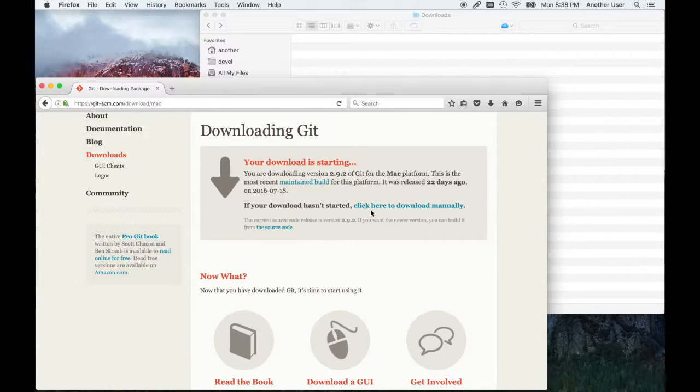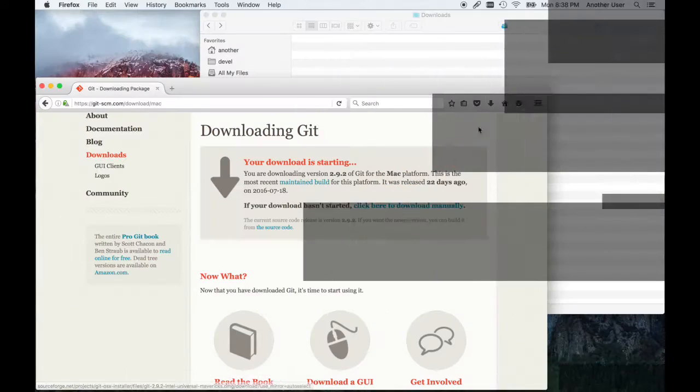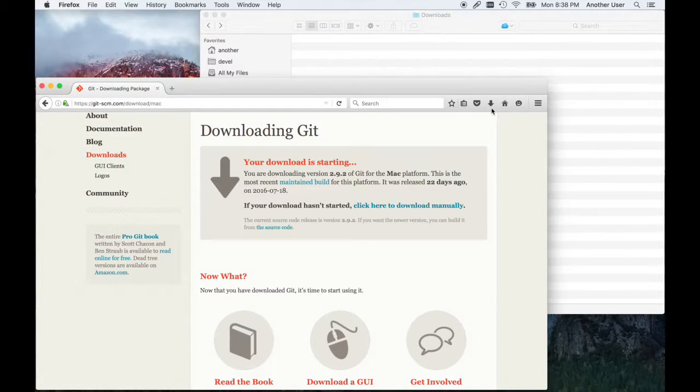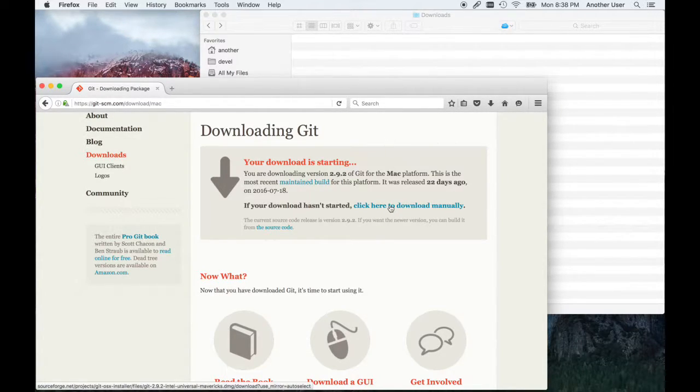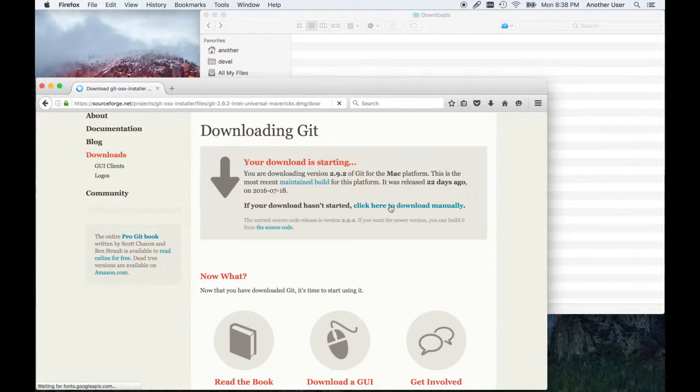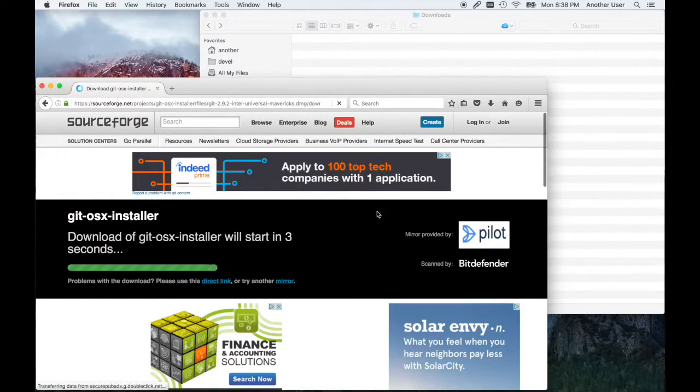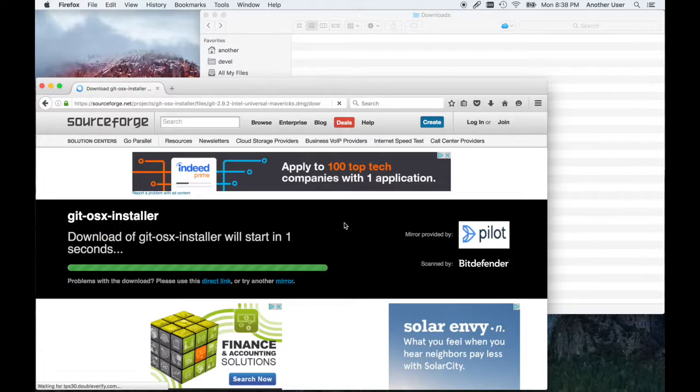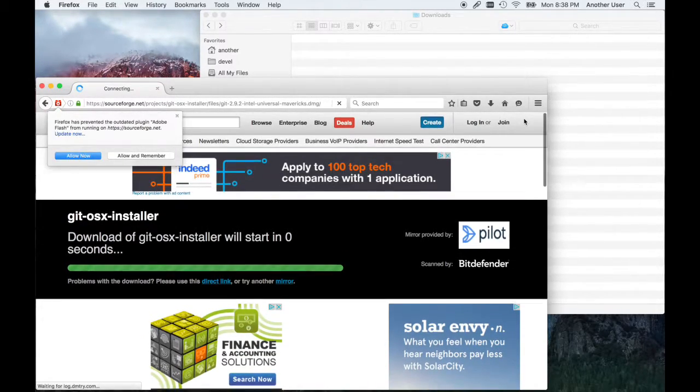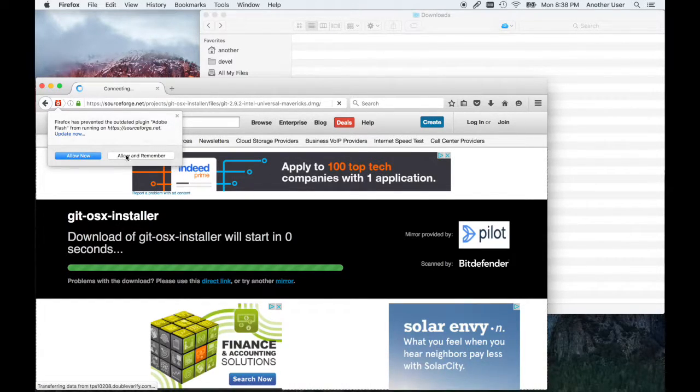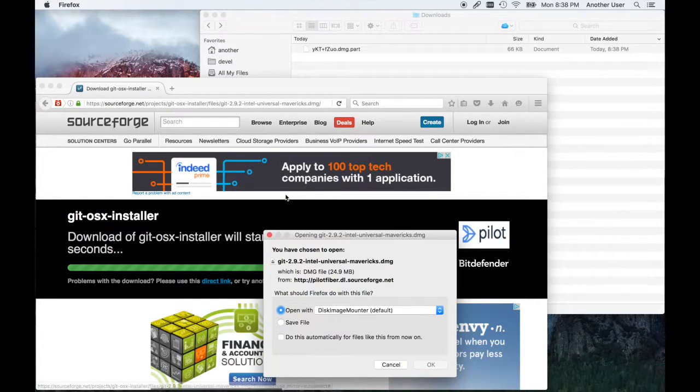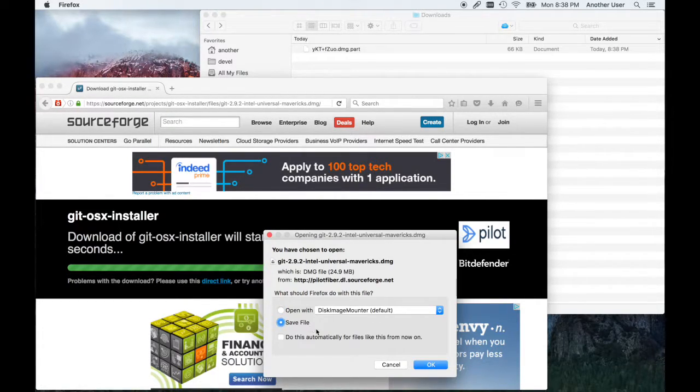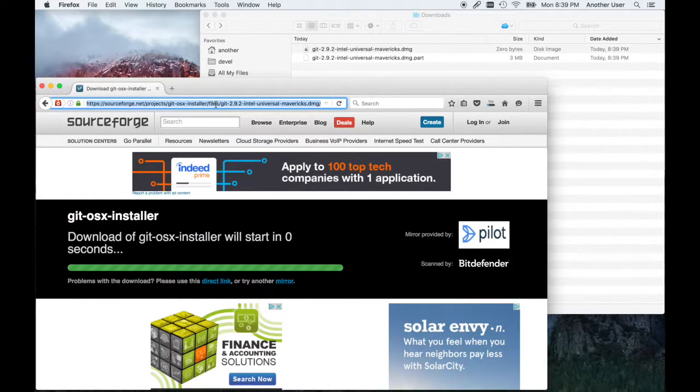If it doesn't start automatically when you visit, click download for your platform. This will be for Mac, but if it doesn't start automatically, click the download button and you'll get the download screen. Then it's going to download. I have a plugin issue with Firefox and Flash, but other than that it should download. Just save it to your system and let it download.